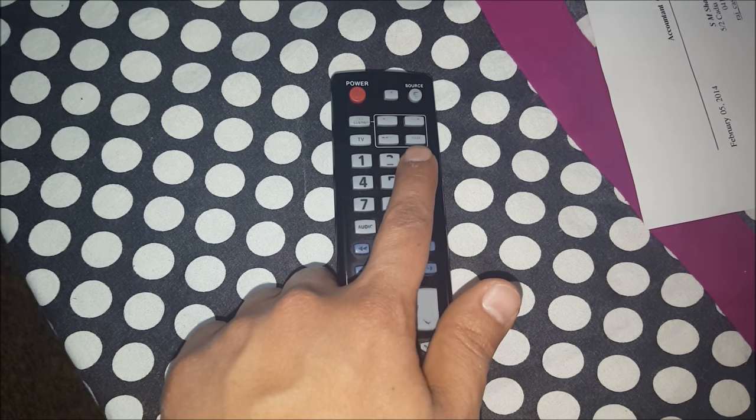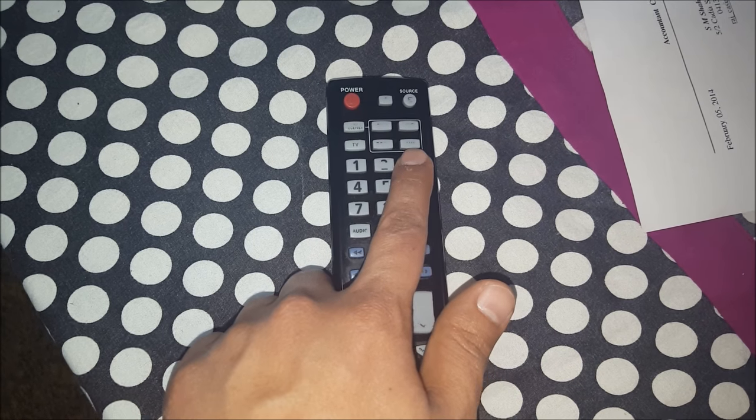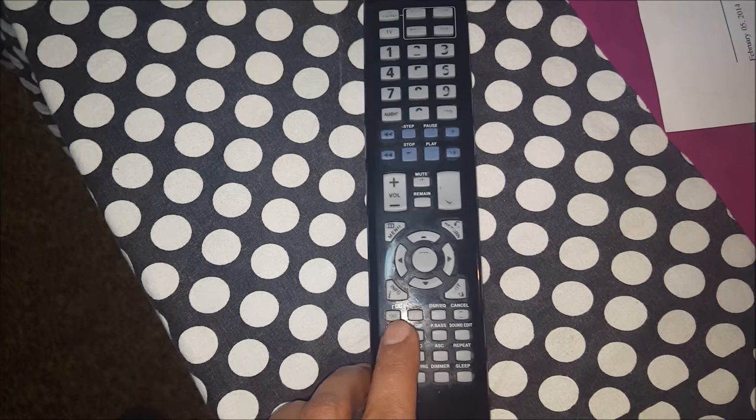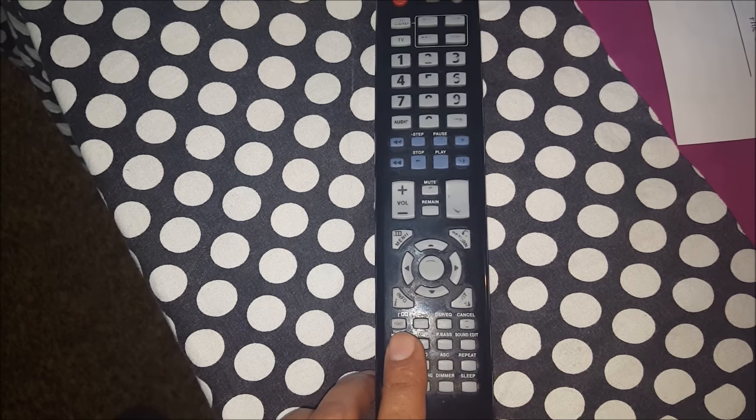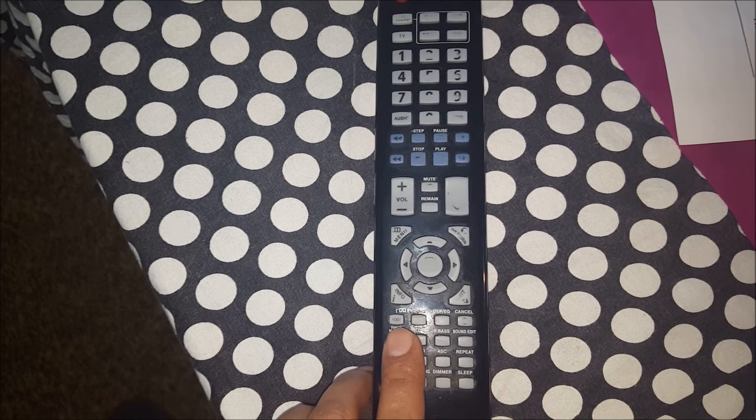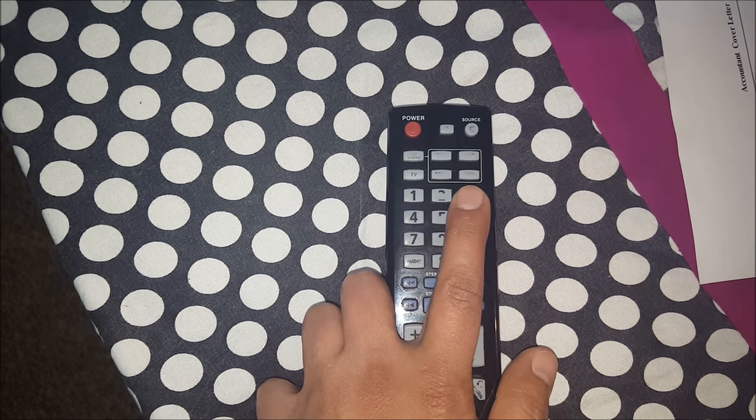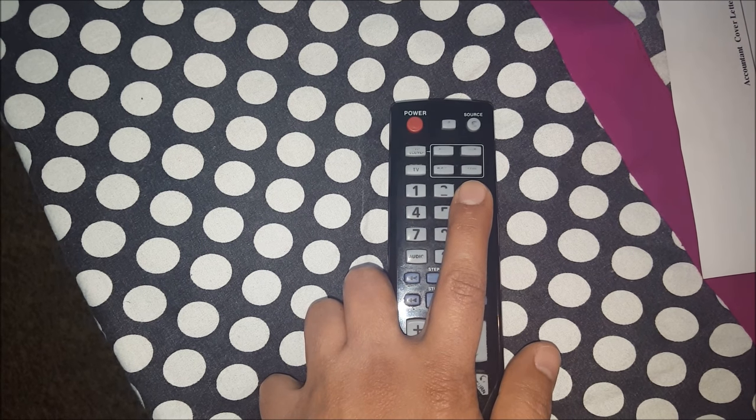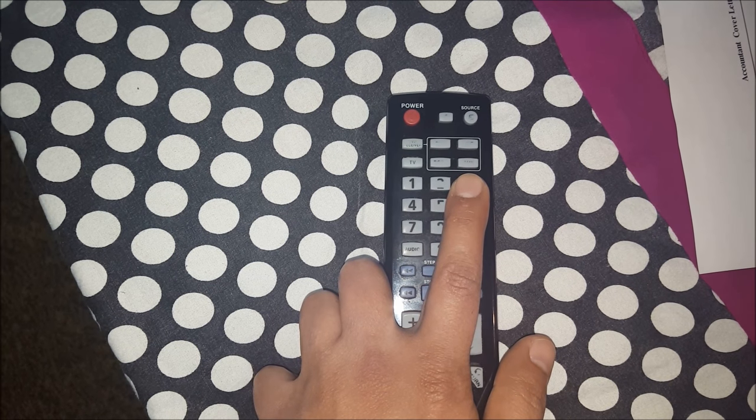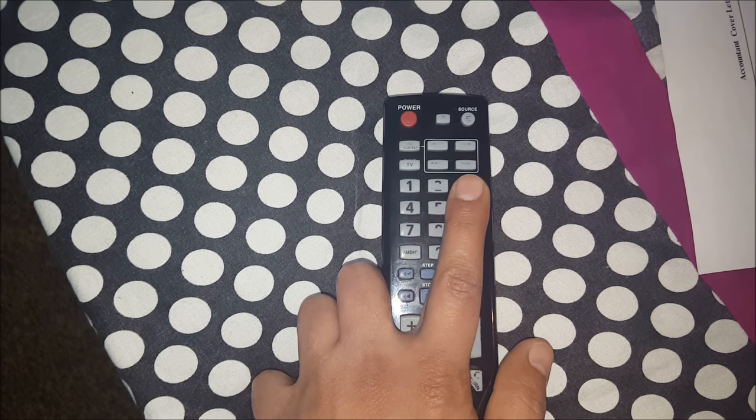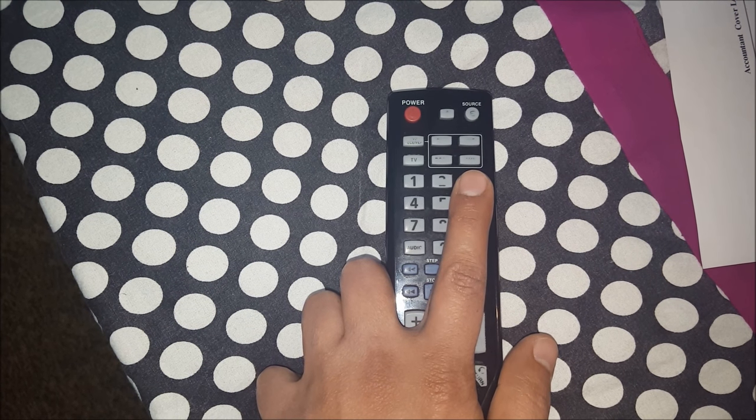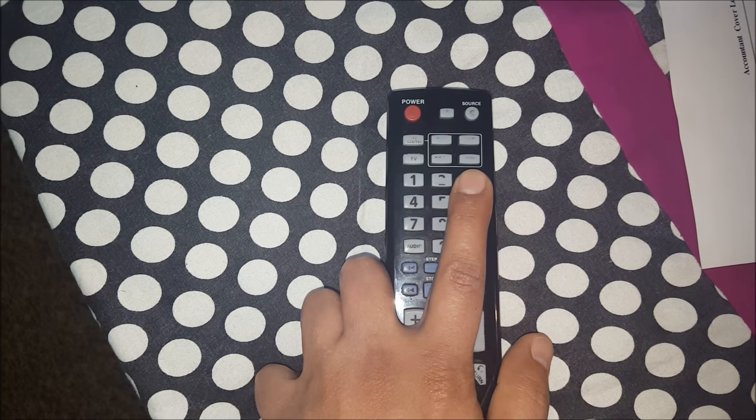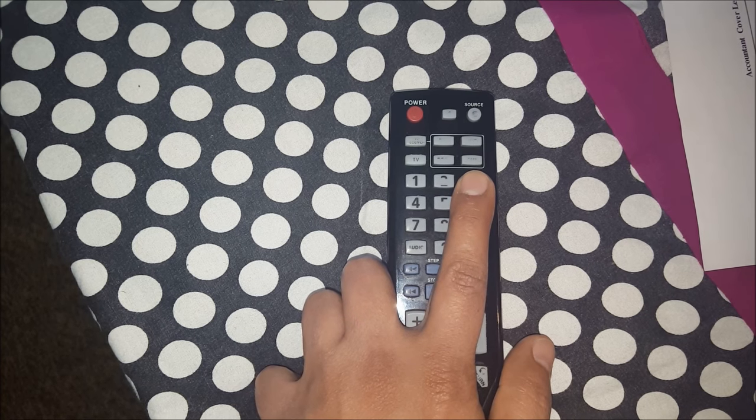Two more important buttons are auxiliary button and mood buttons. You will need mood button for surround sound system. You need auxiliary button to change between different sources like your iPhone, iPad or your television.